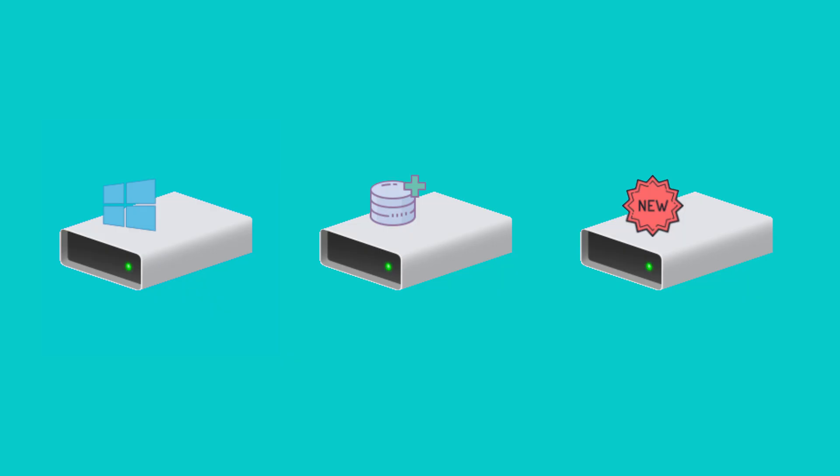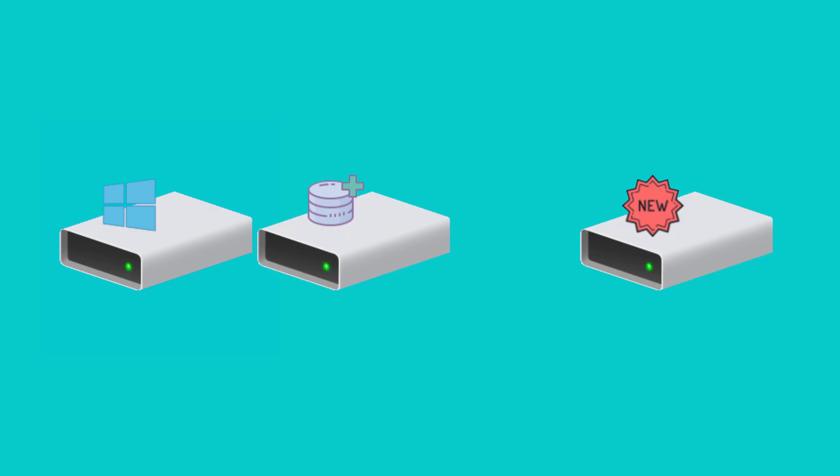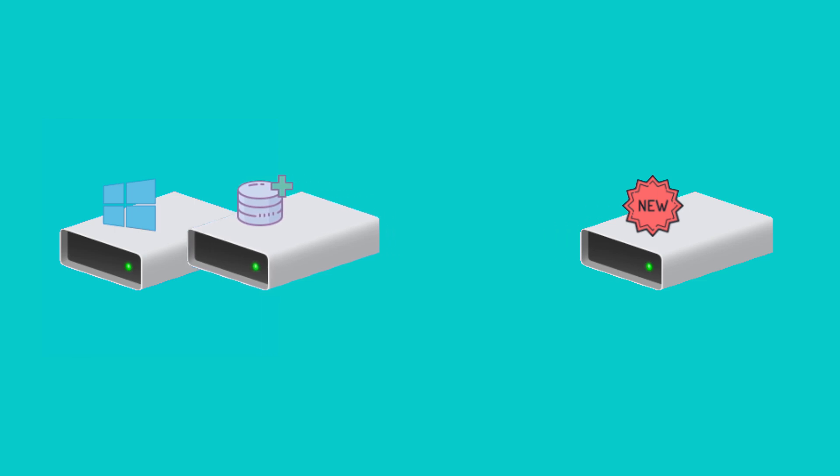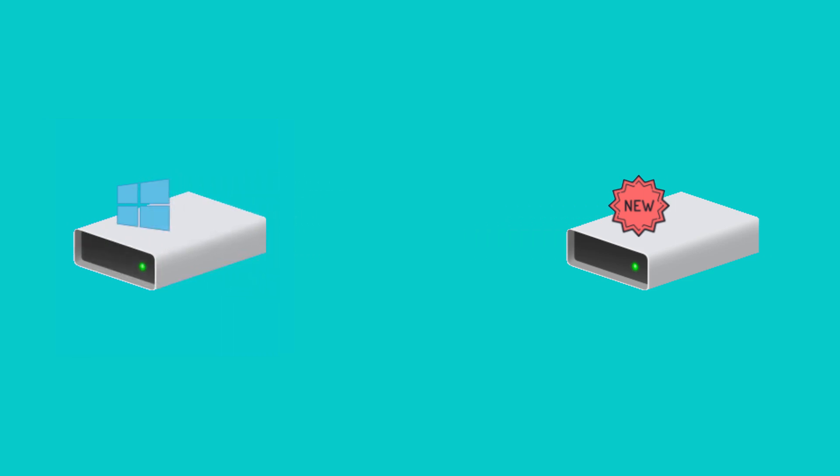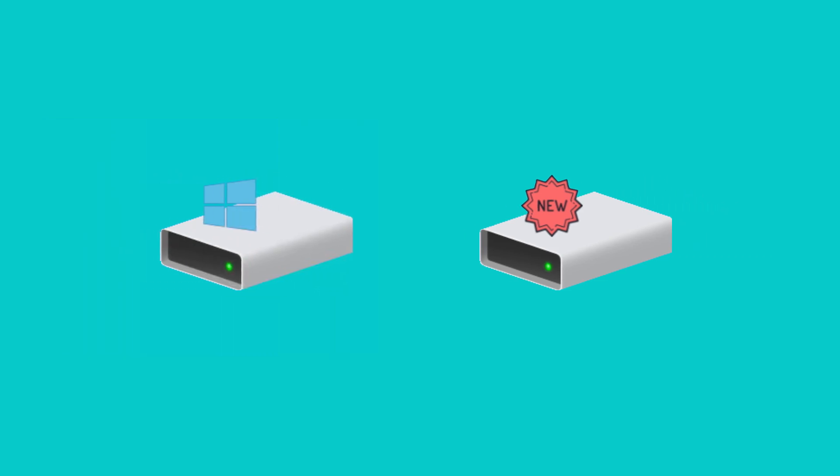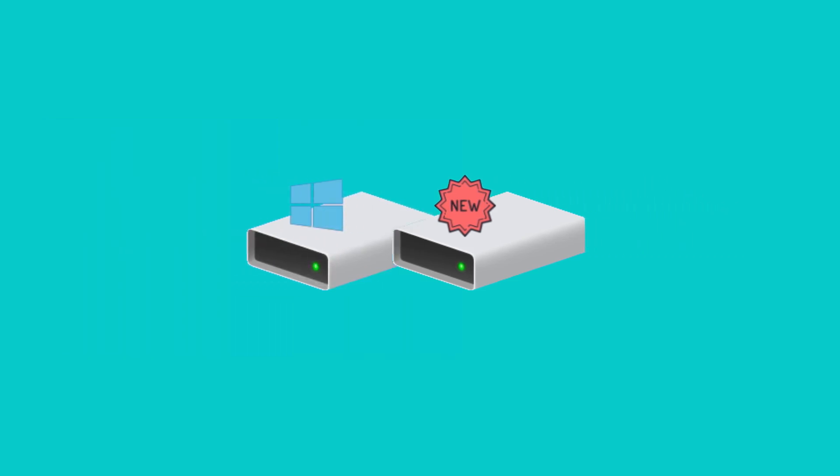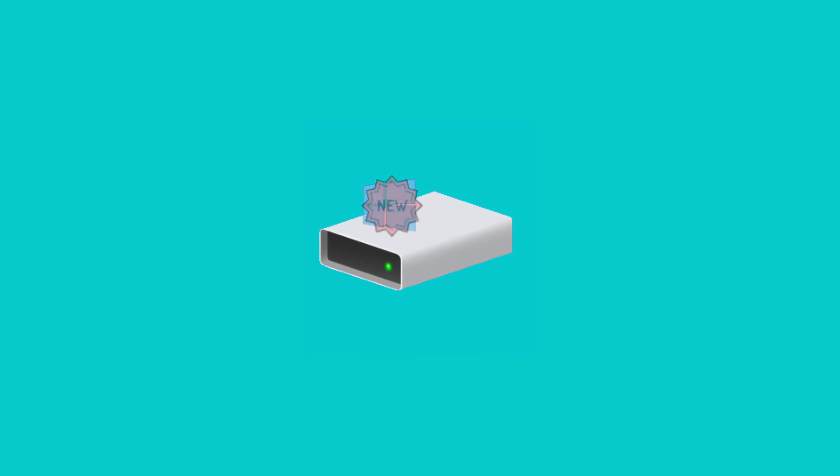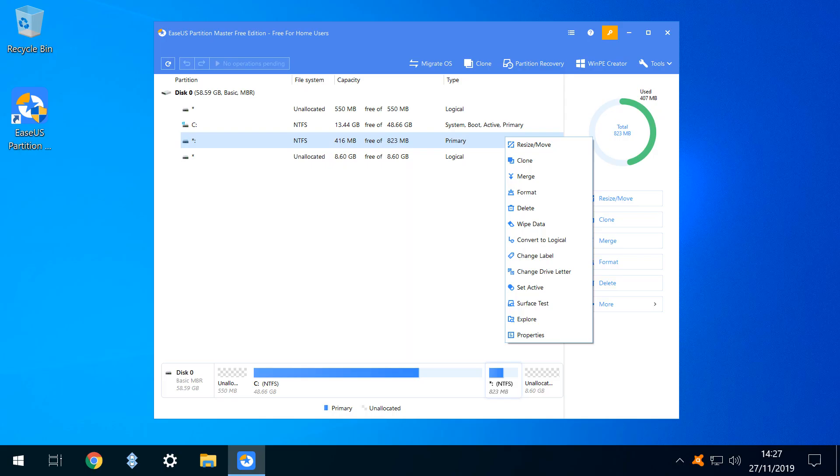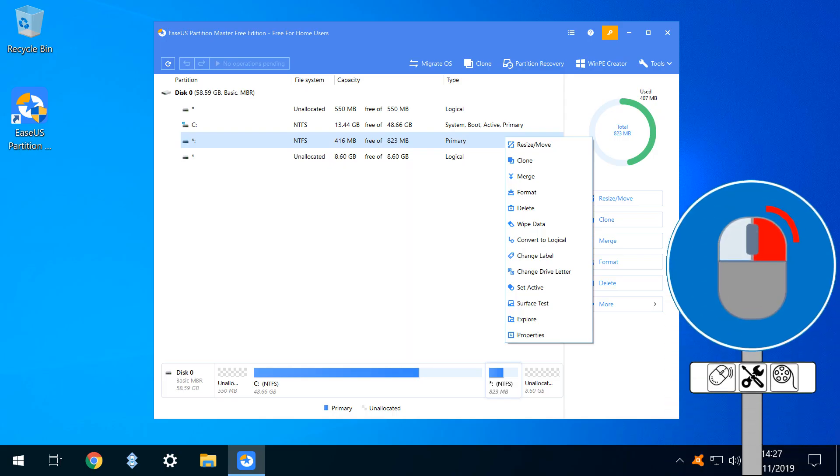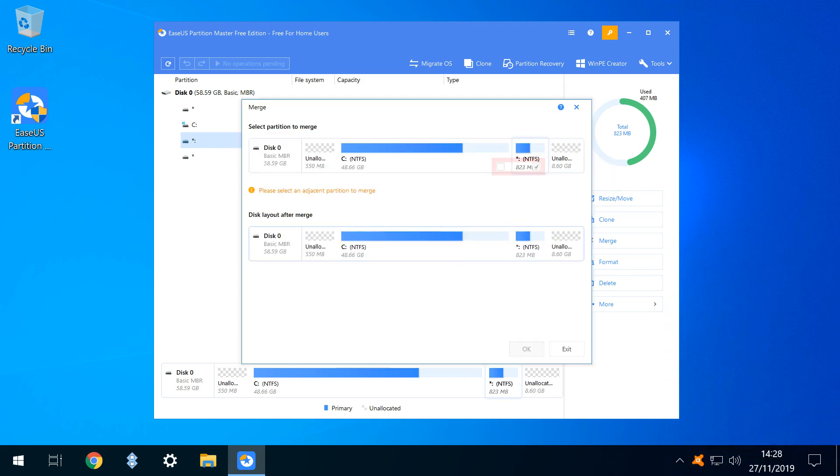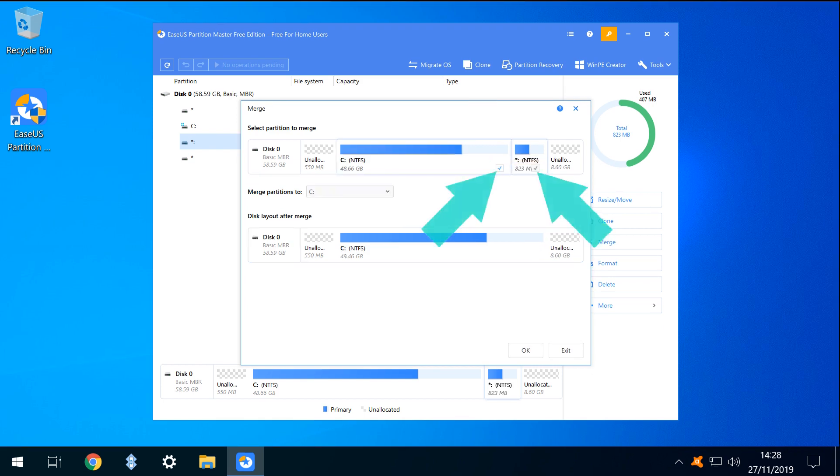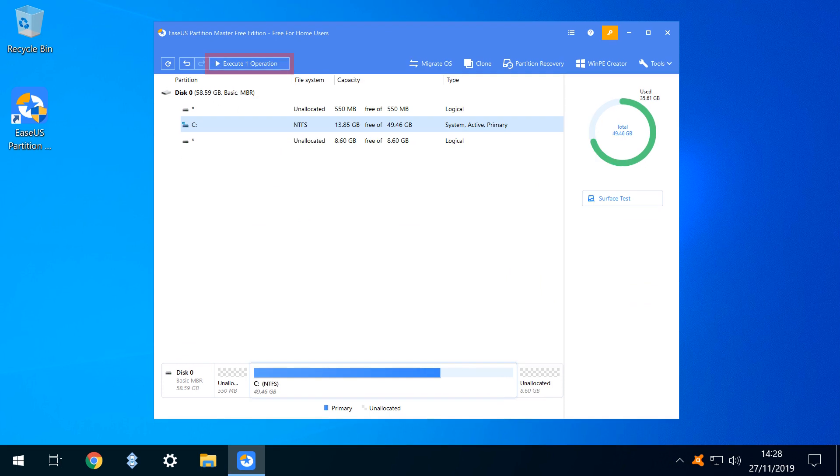The plan is therefore to remove the recovery partition by merging it with the C volume, then also merge the 8.6GB volume. We begin with the recovery partition selected and right-clicking for a menu, from which we select the option to merge. We are then invited to select an adjacent drive with which the merger will be performed. The C drive and recovery partition are now selected, and we are ready to execute one operation, and we therefore click to Execute.